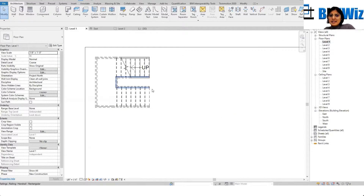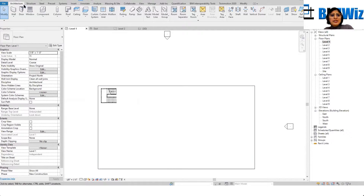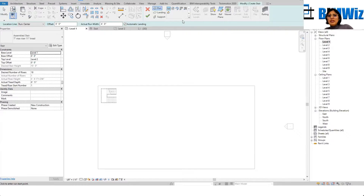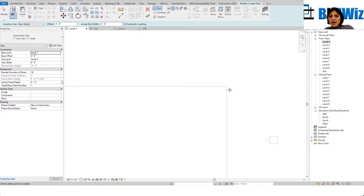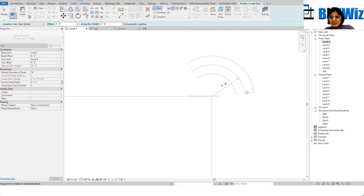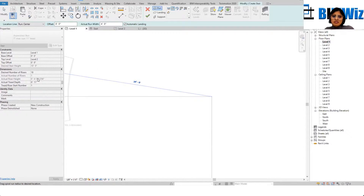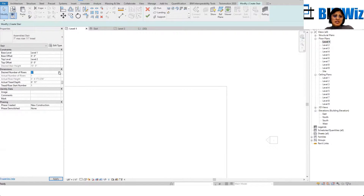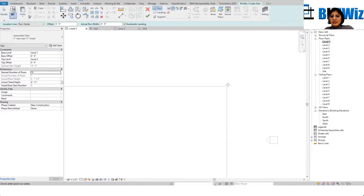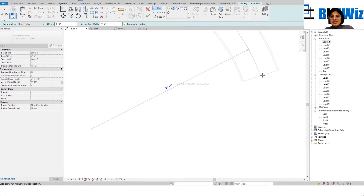Let's say this was one staircase inside the building, and another one I want to draw is an exit staircase on the outside — a spiral staircase. Because it's circular, it's asking me for the radius. I'll set my number of steps to 16. Now it's giving me 16 risers.